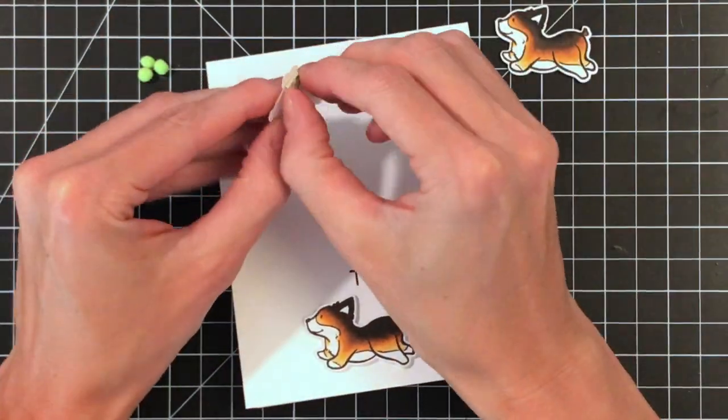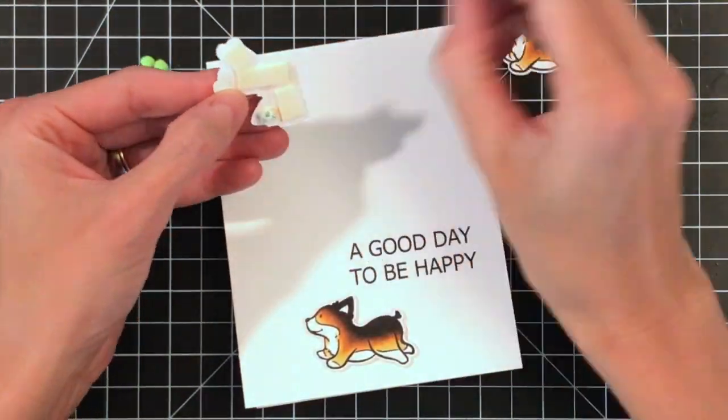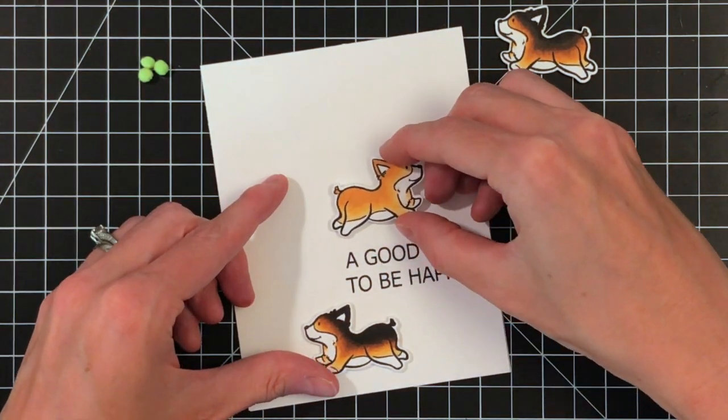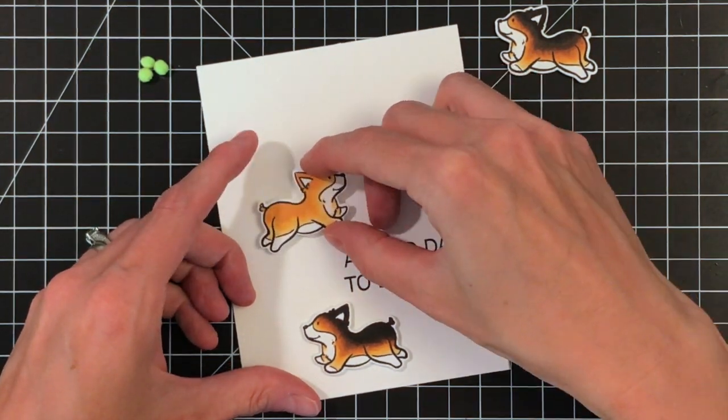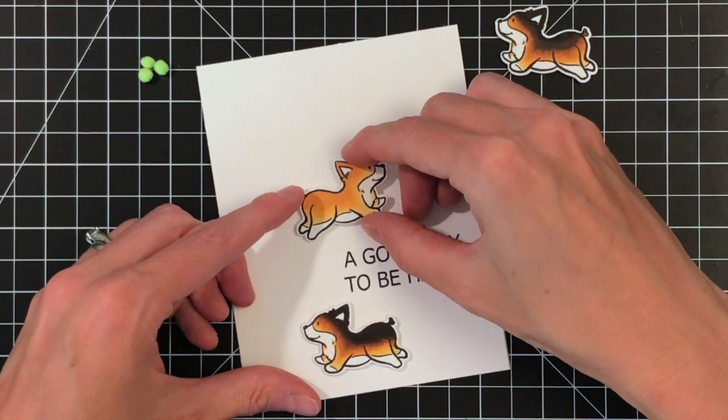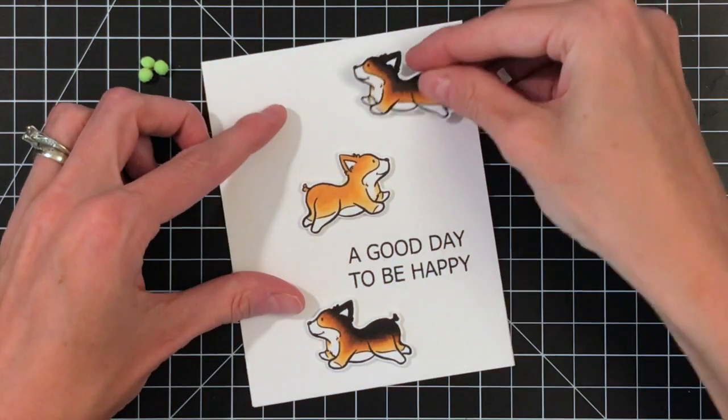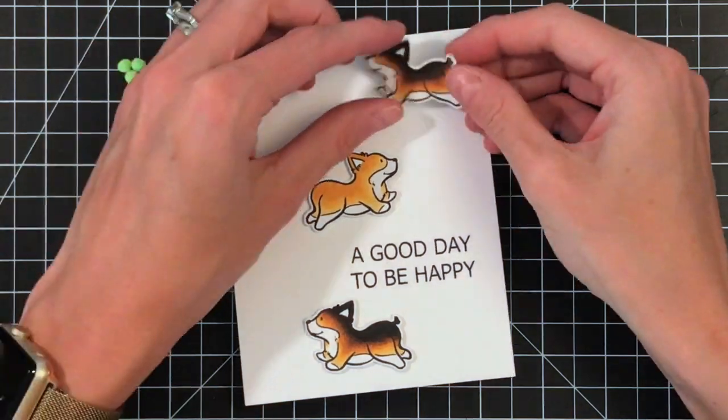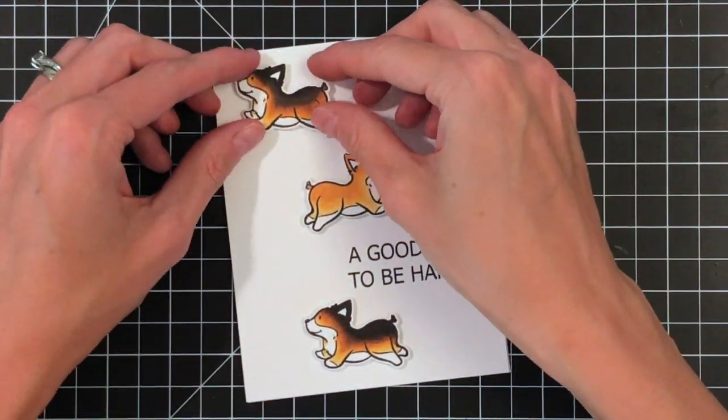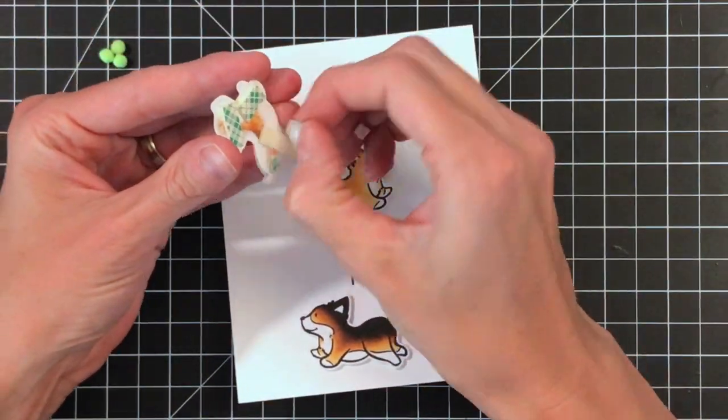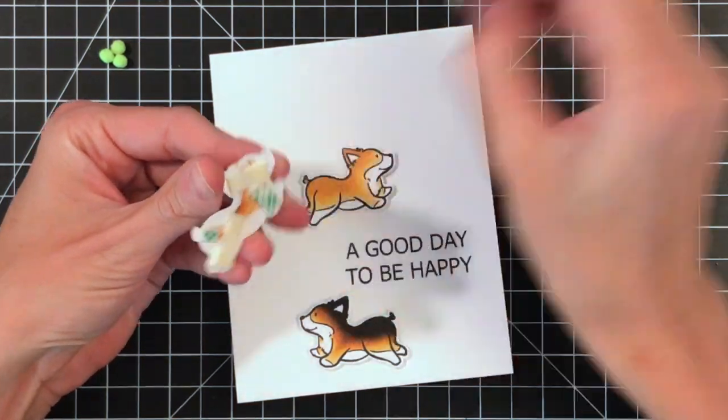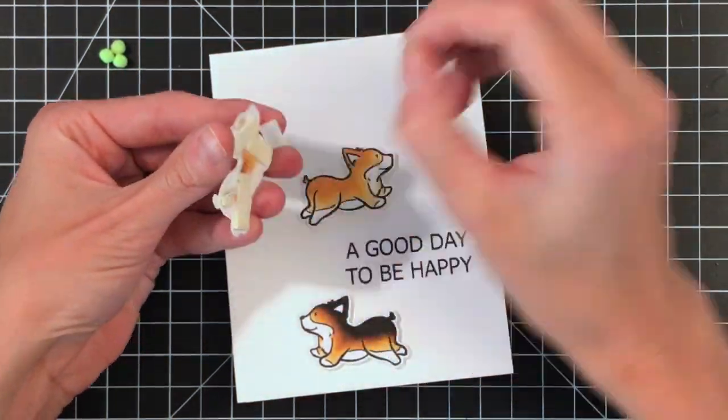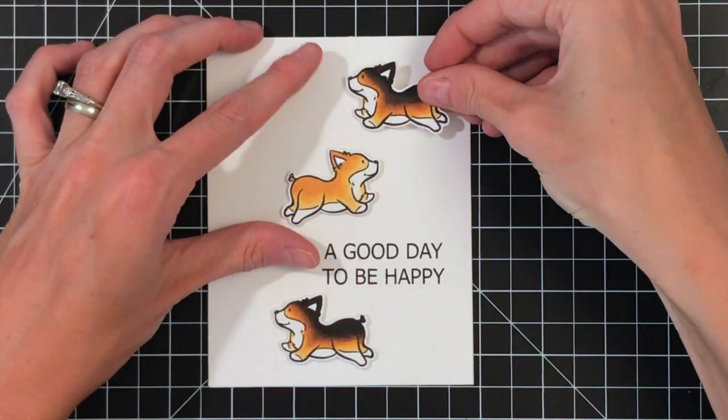Now I'm working on my corgis. I have three in total, two colored dark and one colored more the golden color. I'm just going to arrange them on my card here. I have them on foam tape already and I'm just peeling off the backs now and sticking them down.